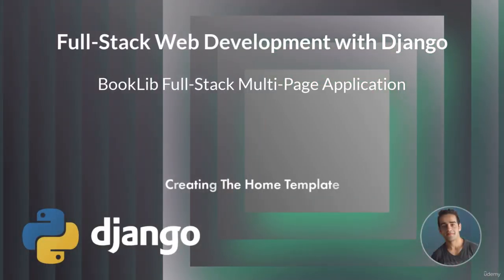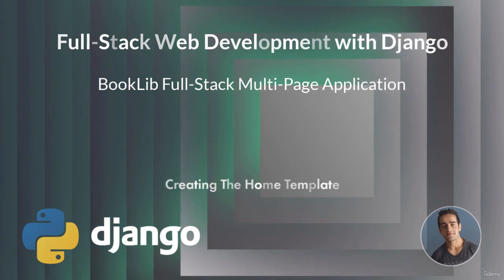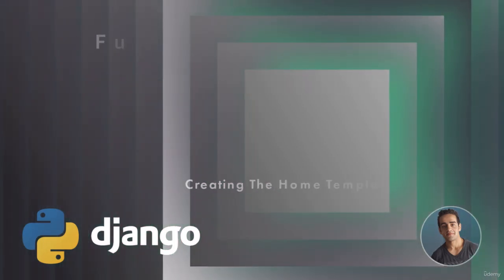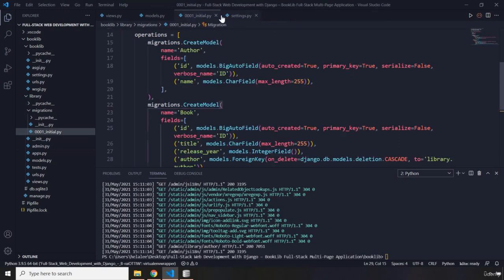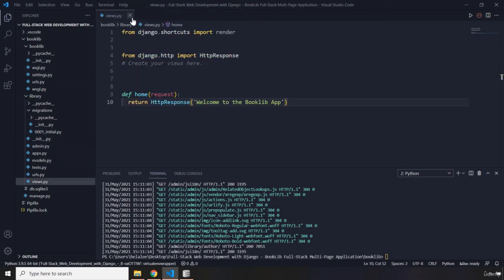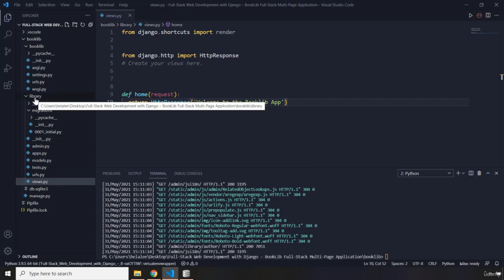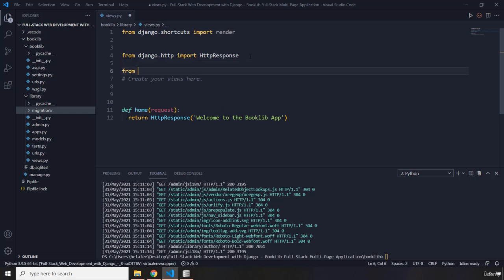Hi everyone. In this lecture we are going to create the home template. I'm going to close all these files and within the views.py file in our library application, what I'm going to do first is import from the current directory's models.